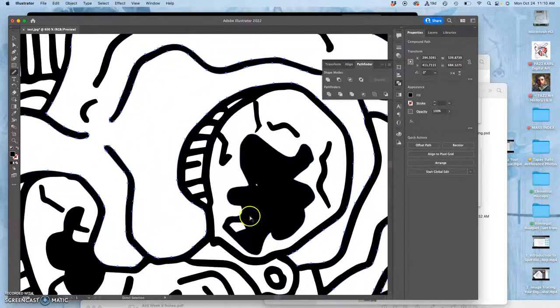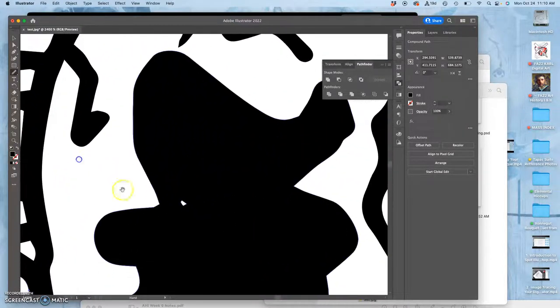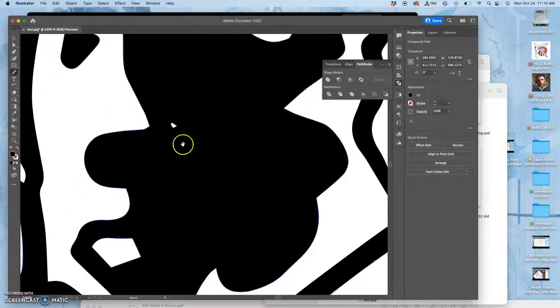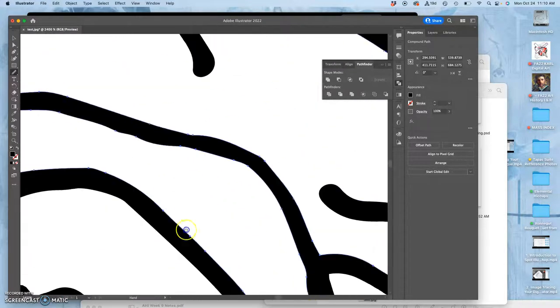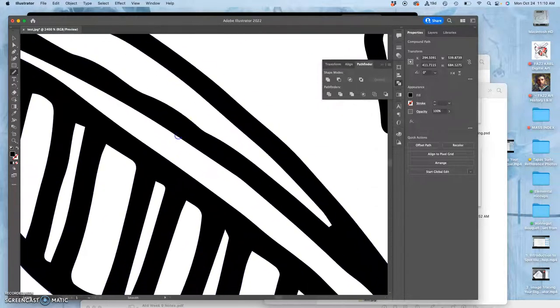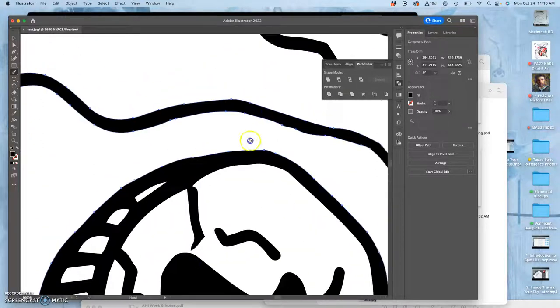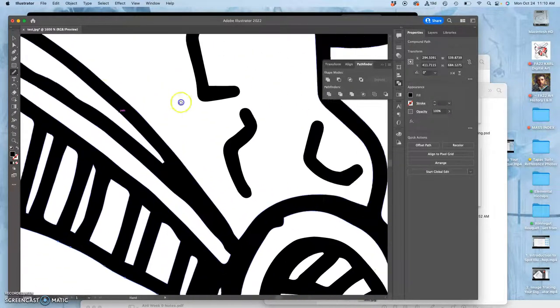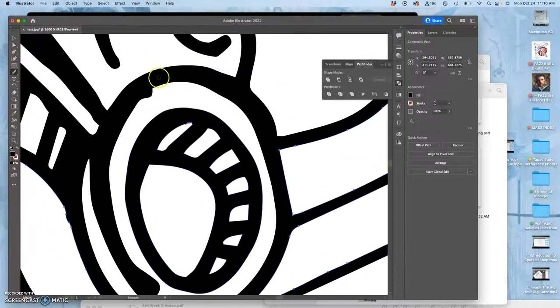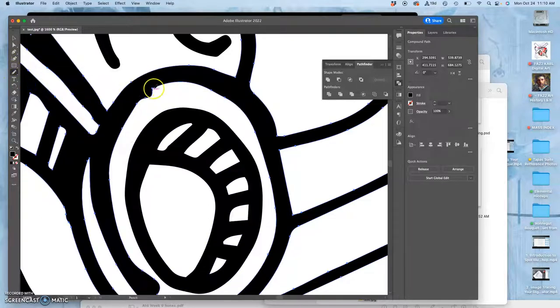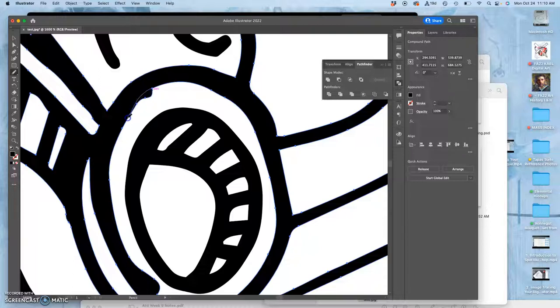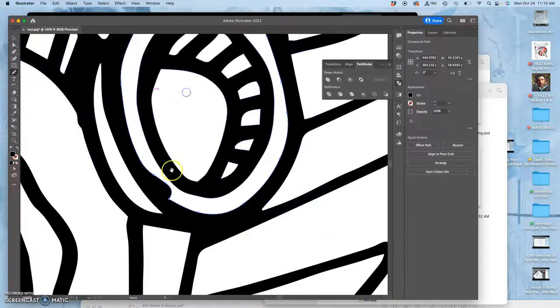Now what about these little gaps that sometimes happen, right? I actually kind of like that one, but there was one up here. Here's one I can smooth out with the pencil tool. So I want you to know all the ways to get your clean vector line art.